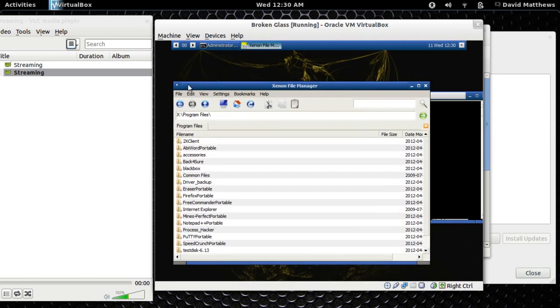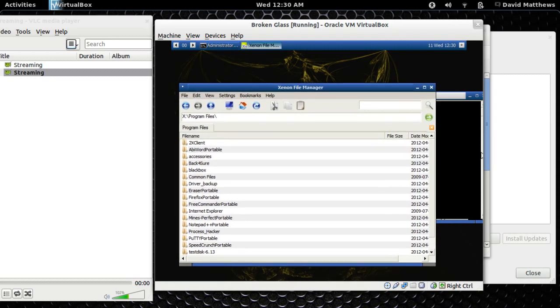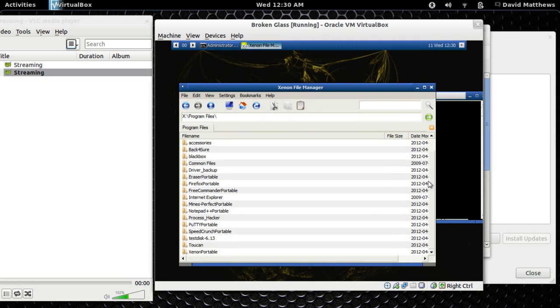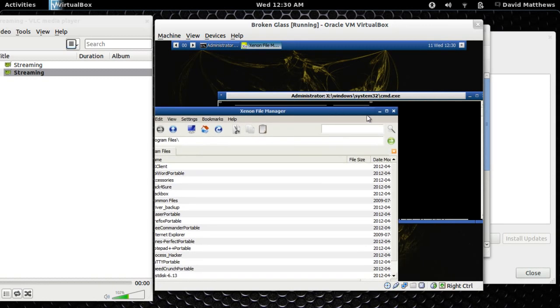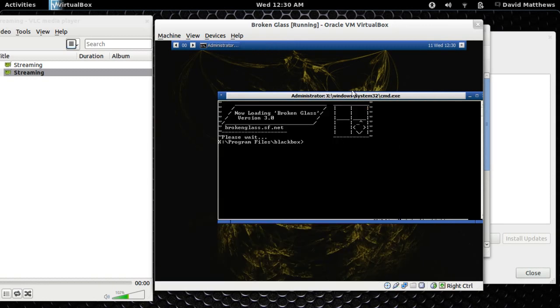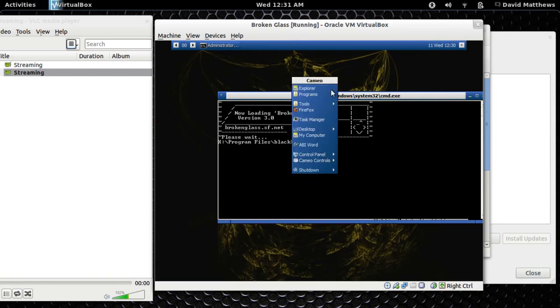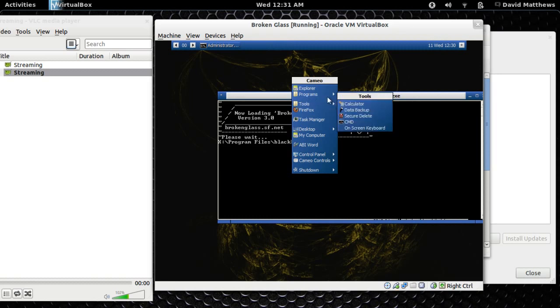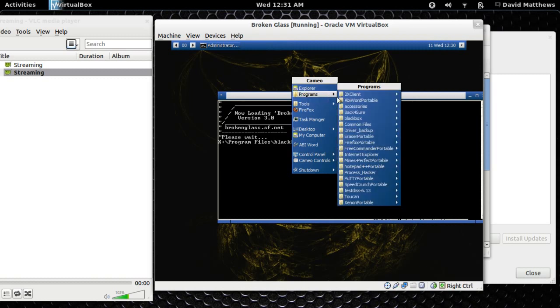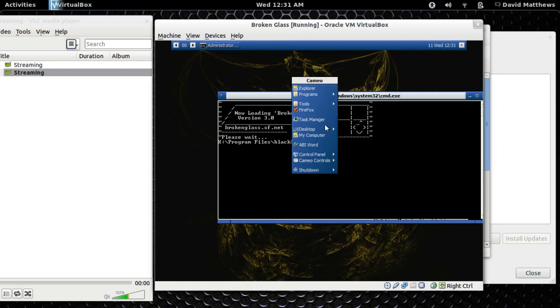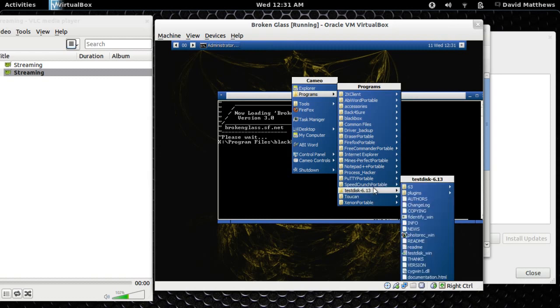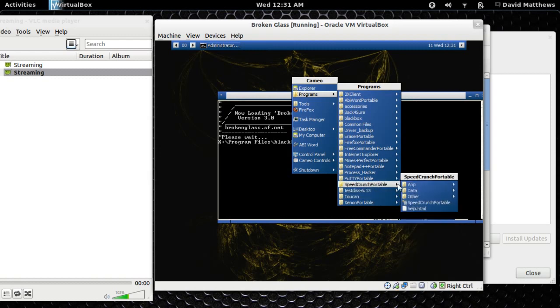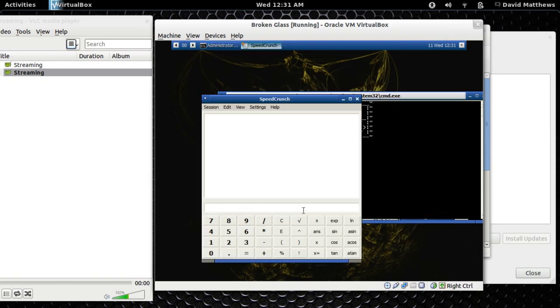You can use all the default command prompt stuff, like check disk. If your hard drive won't boot, you can try to repair it with check disk. But you might want to make the CD before you break your computer. So I'd say, make a CD, keep a copy of it somewhere safe, and just use it in case you have an emergency. We got a little calculator here. So, as you can see, there's a bunch of cool programs in here that work.